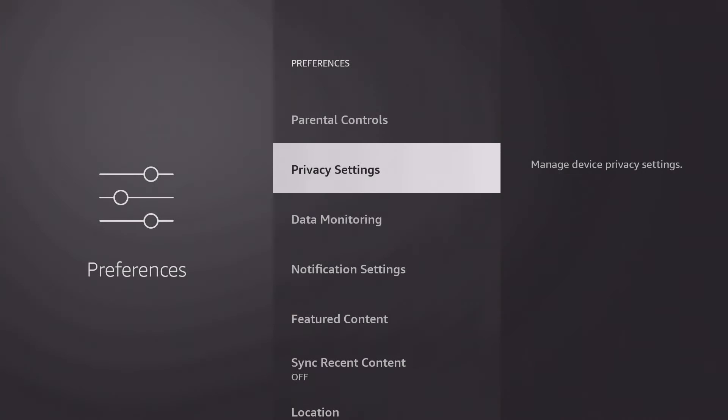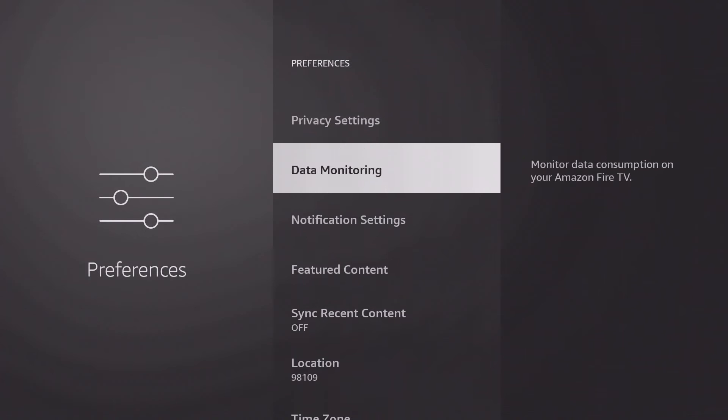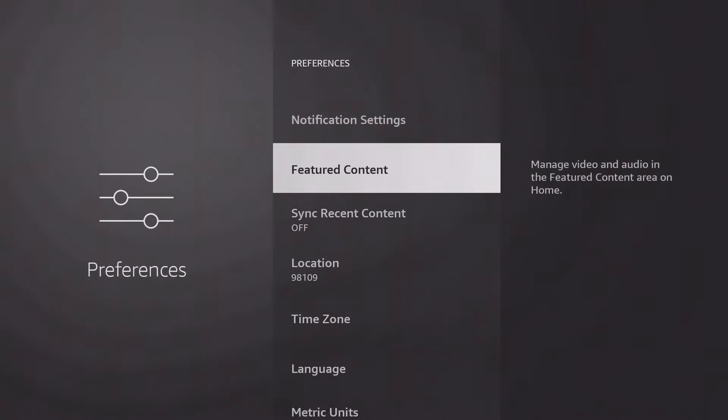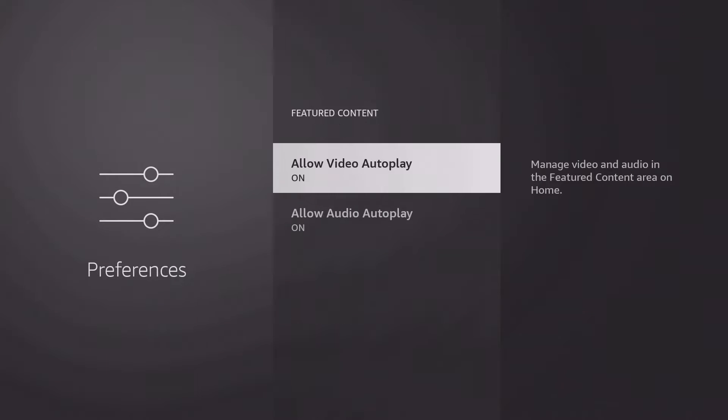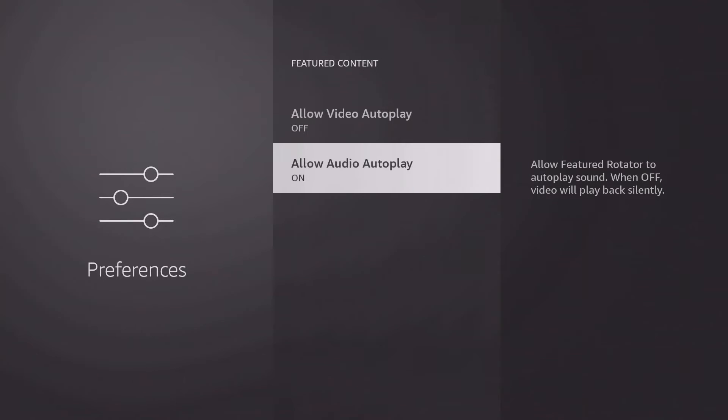Back in the preferences, you can switch off the autoplay under Featured Content so that not all trailers start by themselves in the home screen as soon as you navigate over them.